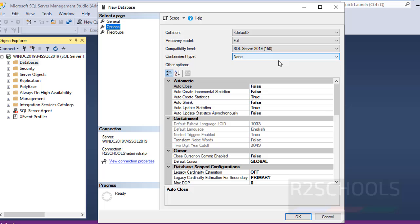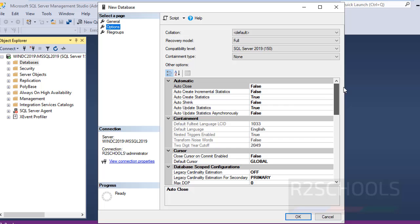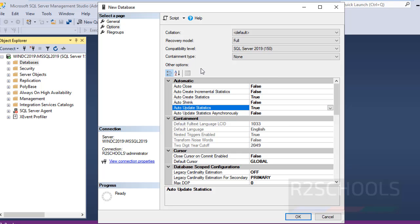Containment type is none. If you want to configure any other options, go here. Suppose you want to disable auto update statistics, select this one and click on false. At present I am going with all default values.